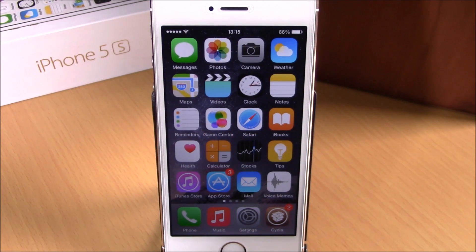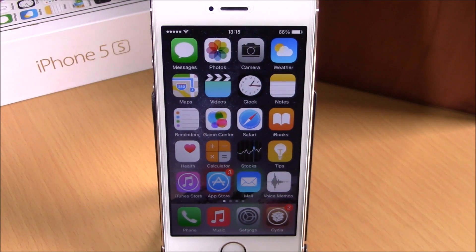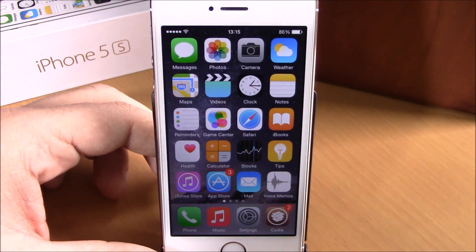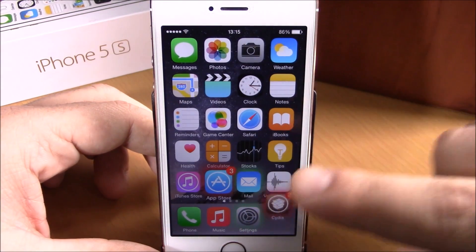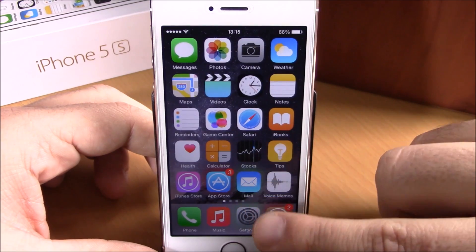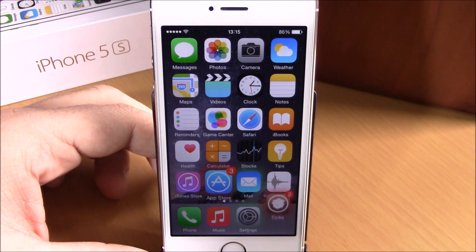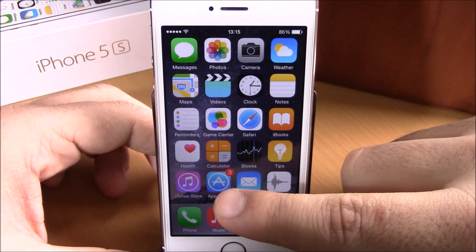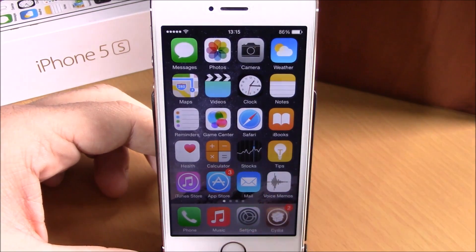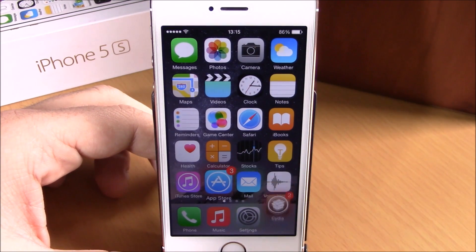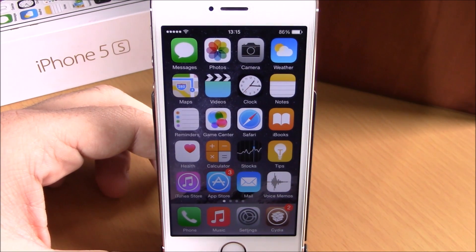What's up guys, this is iReviews, and in this video we're going to show you a Cydia tweak called Glowboard. Glowboard gives a glowing animation to your icons — as you can see, the email and settings icons are glowing green, which means they are running in the background. The App Store and Cydia have a red glow, which means they have notifications.